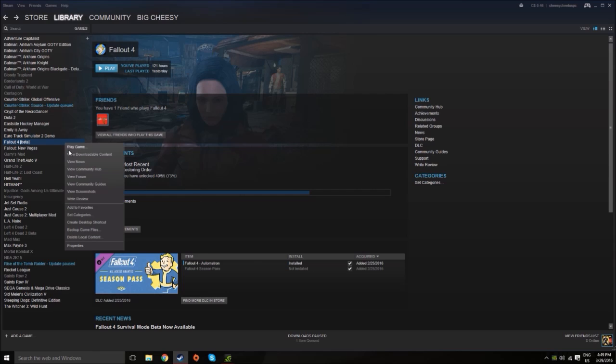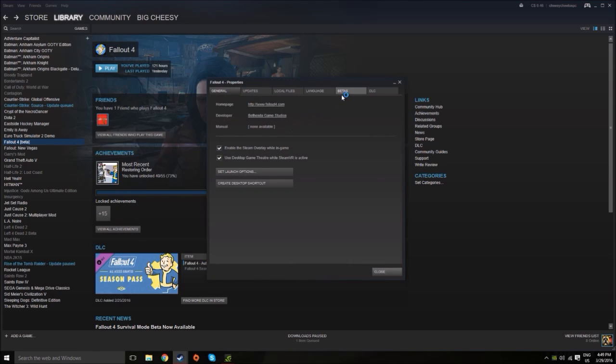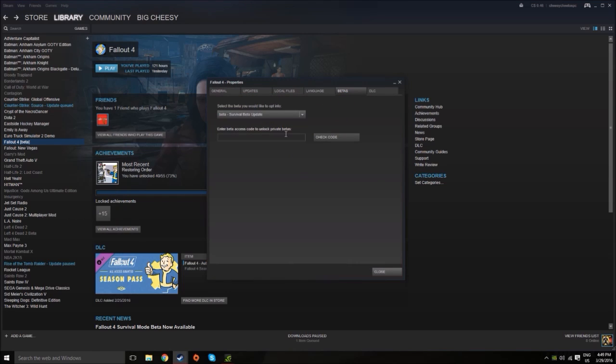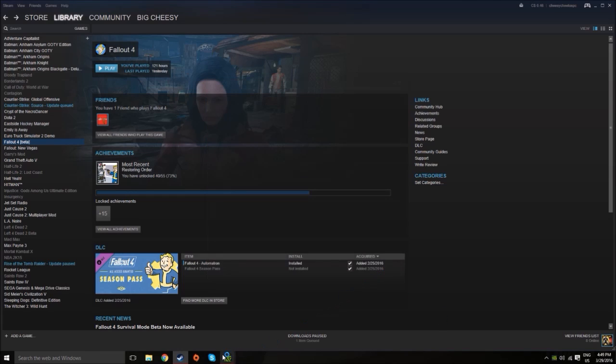Now before you go through with this, one thing is that it kind of messed up my mods. It's as if my mods aren't there, even though they are downloaded and installed, so it might mess up your mods, so be wary of that.